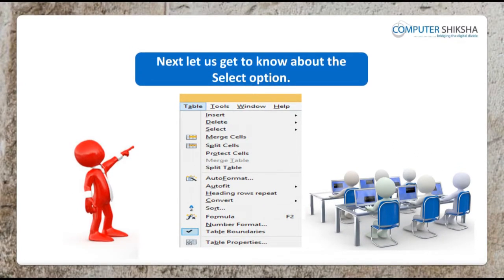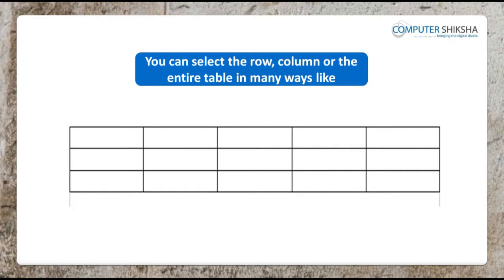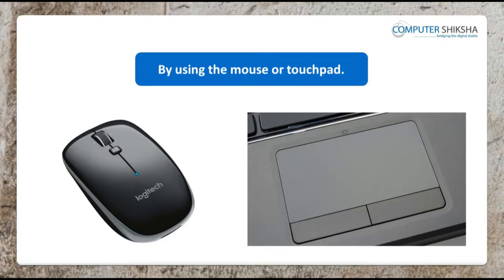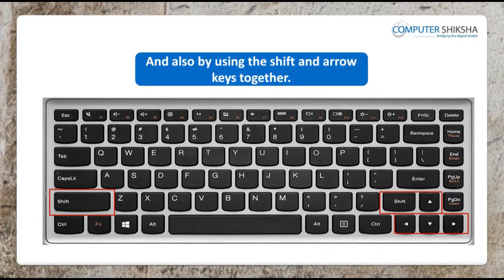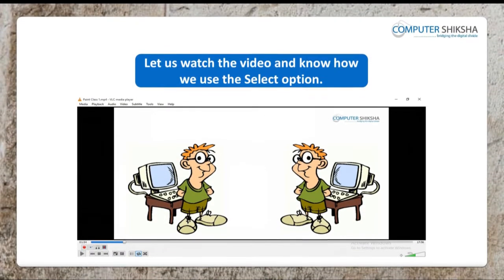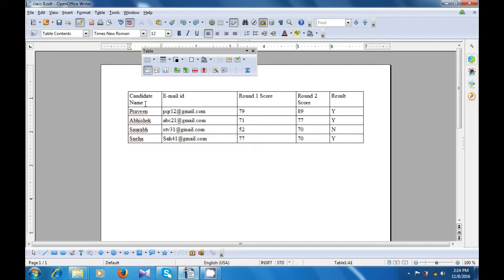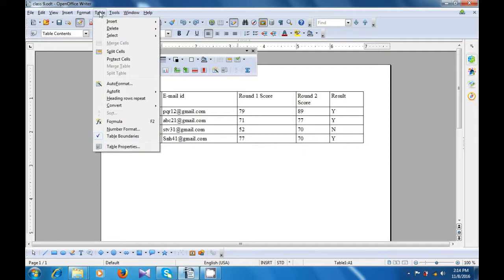Next, let us get to know about the select option. You can select the row, column, or the entire table in many ways: by using the table toolbar, using the select option of the Table menu, by using the mouse or touchpad, and also by using the Shift and the arrow keys together. Let us watch the video and see how we can use the select option. Keep the cursor or the pointer within the table where you want to select, and if you click, you will get the table toolbar. Let us use first the Table menu from the menu bar. Come to select option and select table — as soon as you select table, the entire table gets selected.